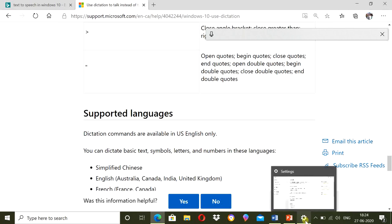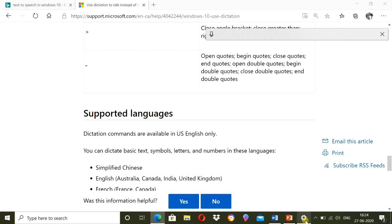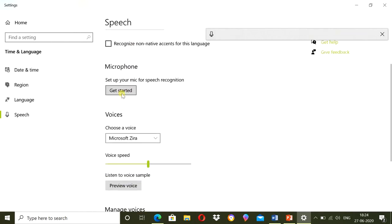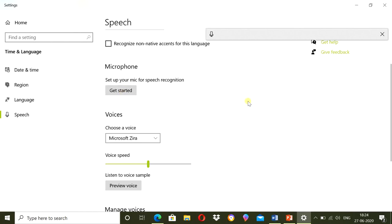If it is not working, just go to the setting option of your laptop. Find out the speech to text option. You will come here. If it is off, then make it on. Set up your microphone for speech recognition. You need to get started if it is not started previously. Thank you for watching video till end.